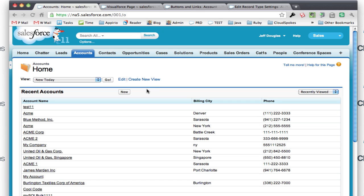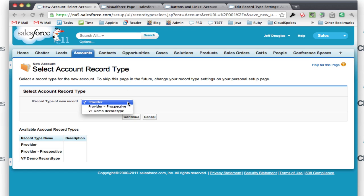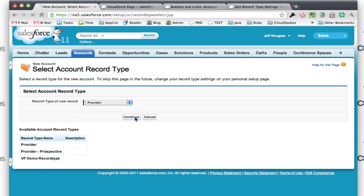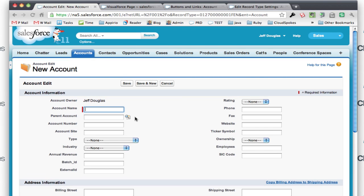This is my dev work here. I can go and hit new, it asks me for the record type, and then it takes me to the entry screen to create a new account.